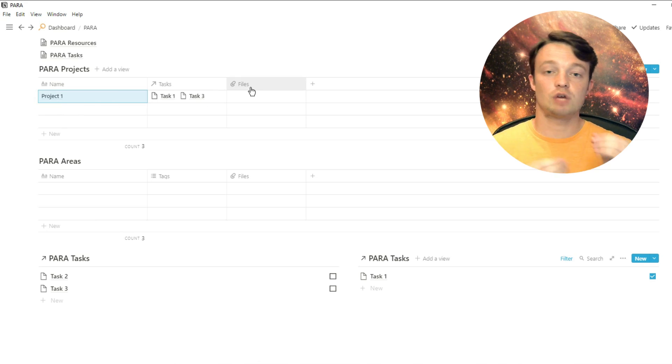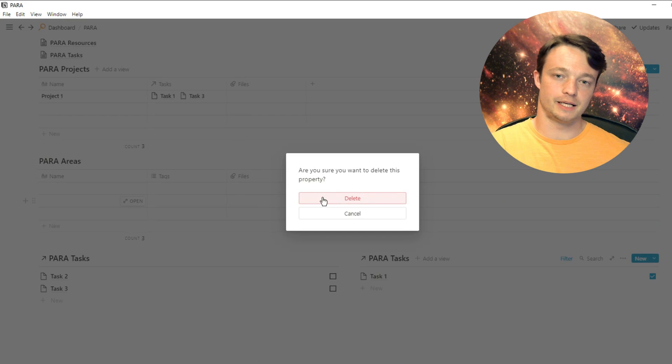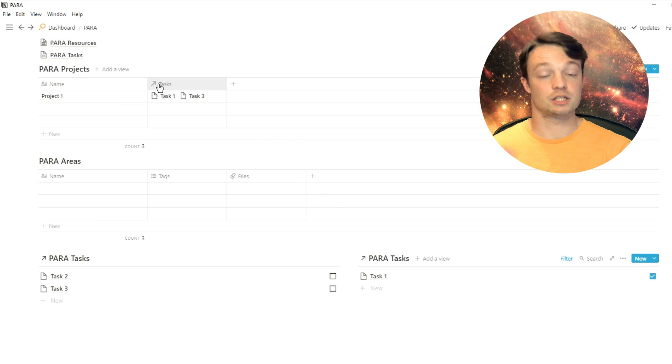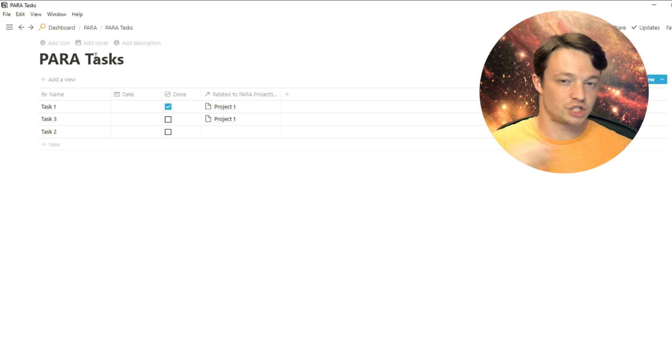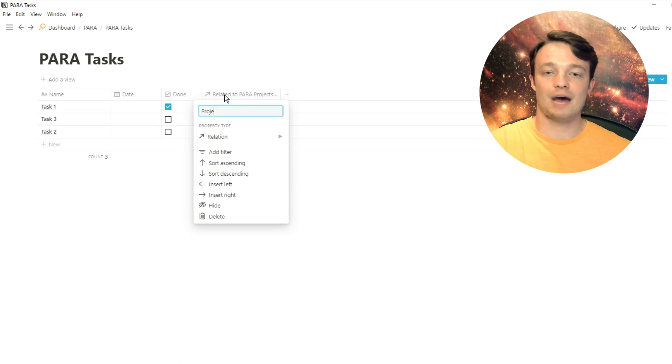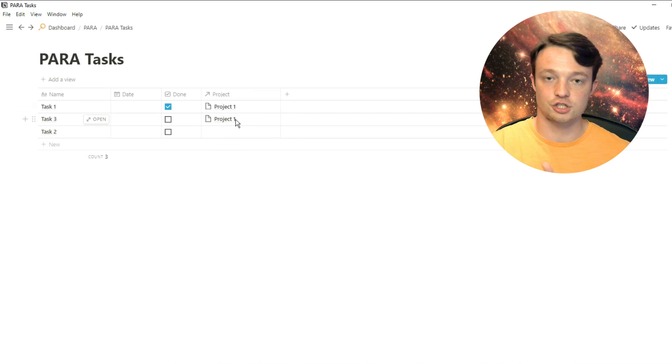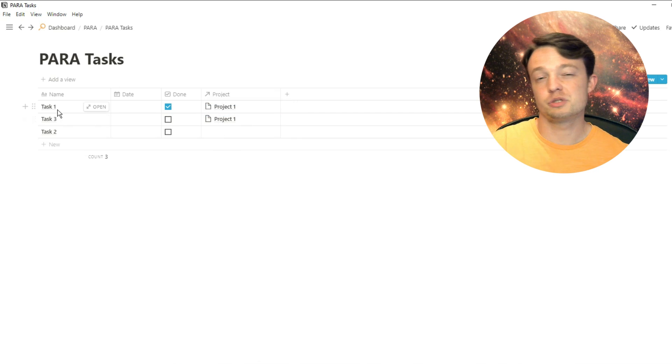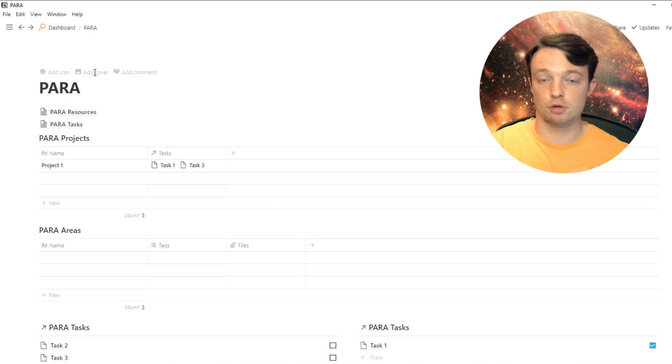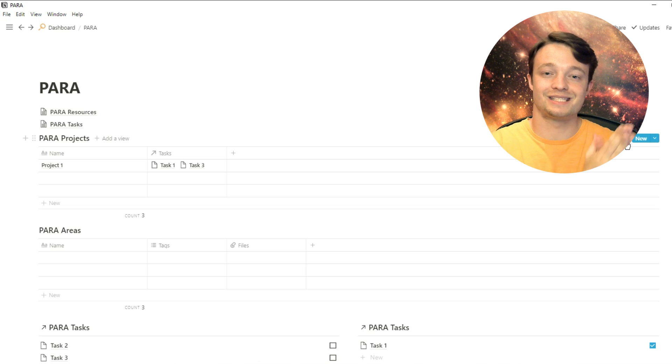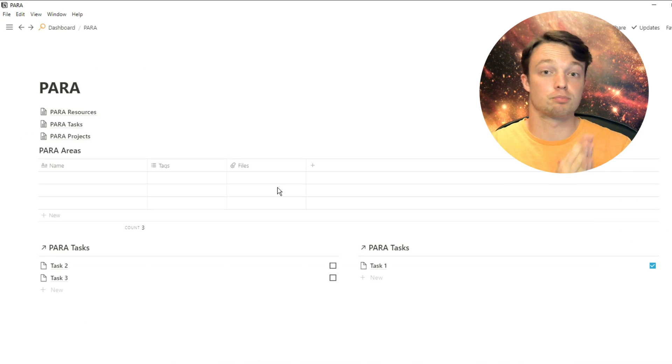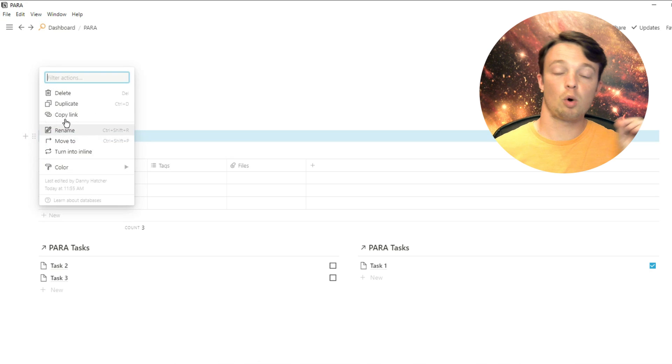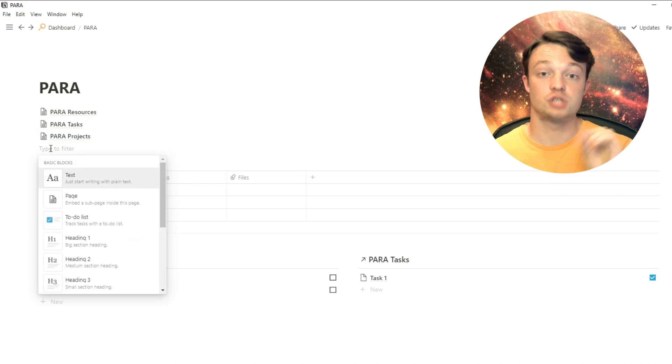Now because we've made that relation property in the projects database, it's also been made in the task database. So if we go into that task page, which is actually just a database page, you can see we now have that reciprocal relation. So I'm going to rename this property to projects because this is the task database related to the projects. So now I can see what projects are related to what tasks.